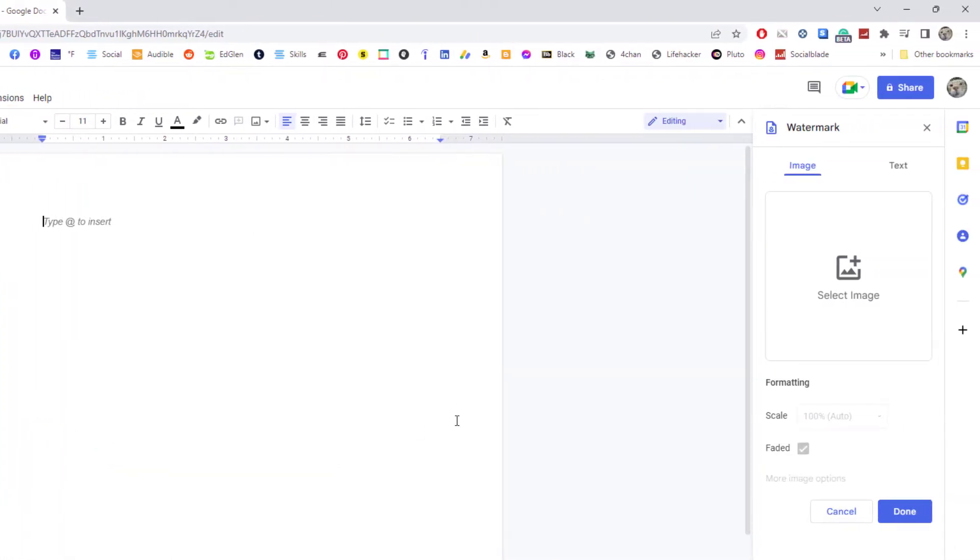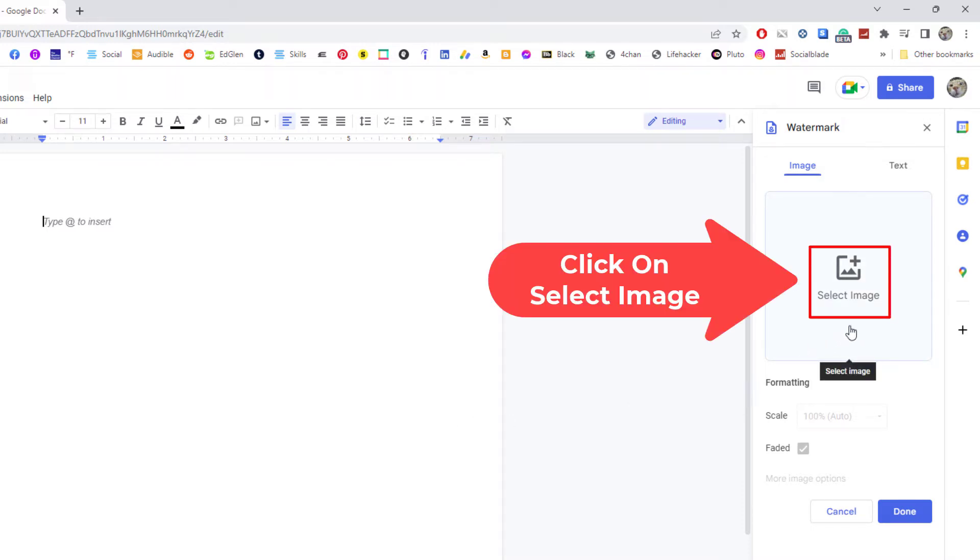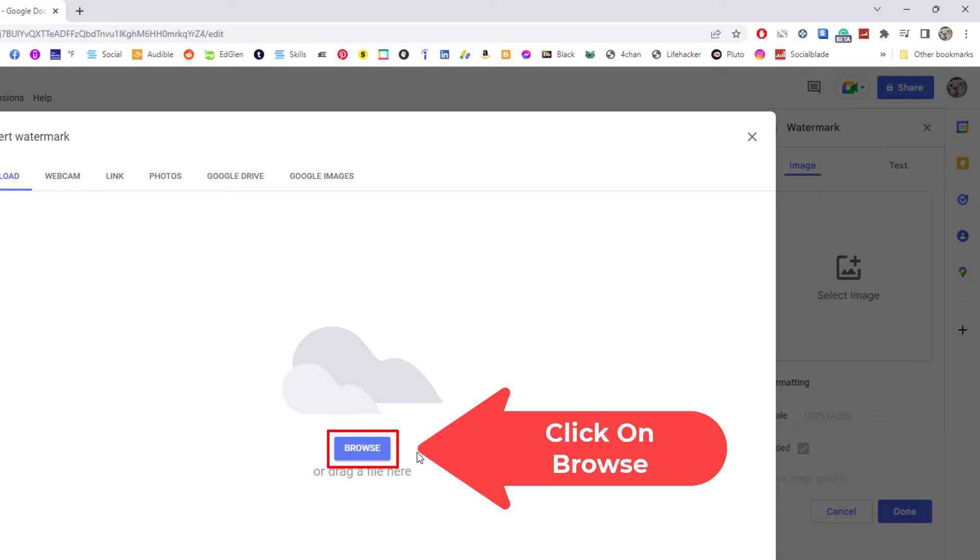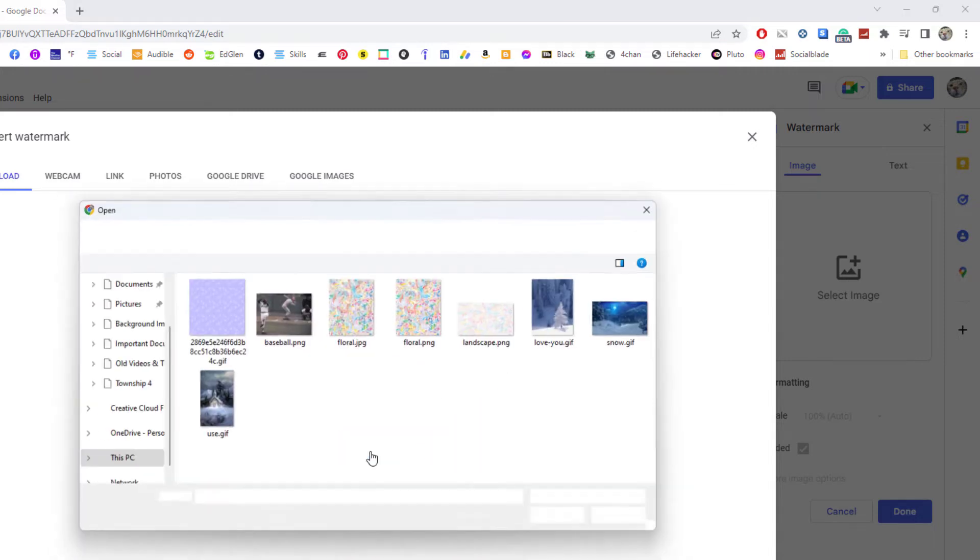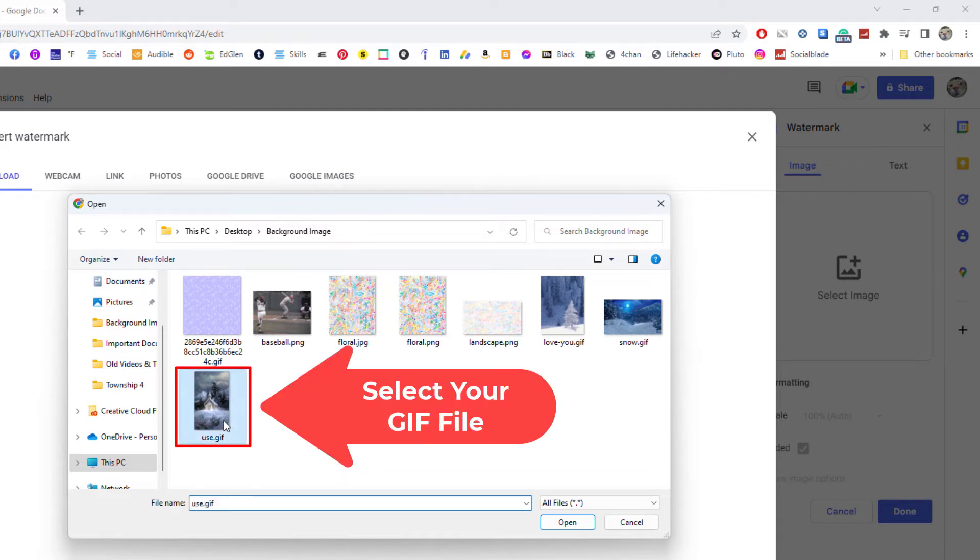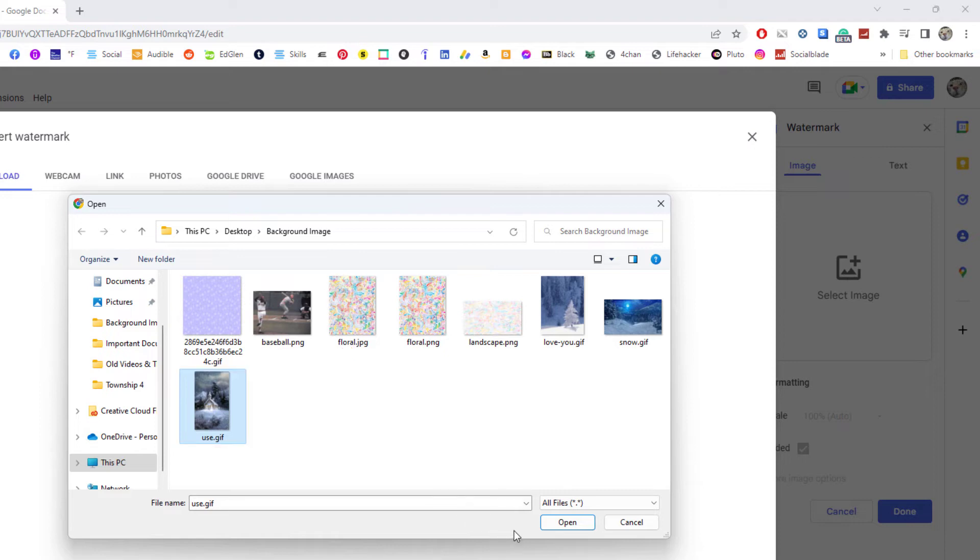In the pane that opens up on the right hand side, you want to click on Select Image. My image is on my computer that I'm going to use, so I'm going to click on Browse. Then I'm going to find my image. My image is right here, I'm going to select it.